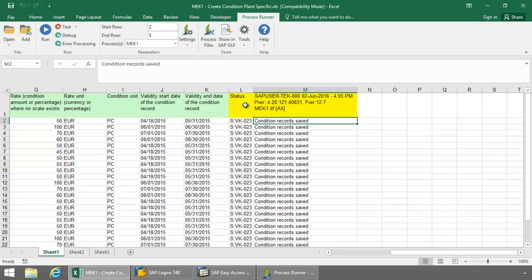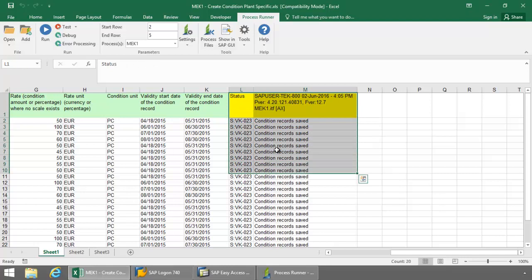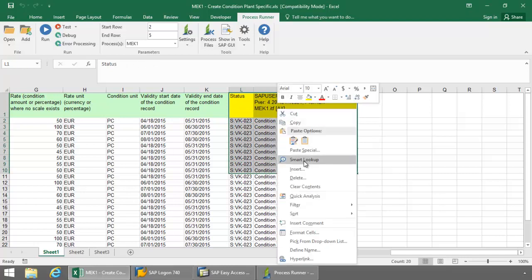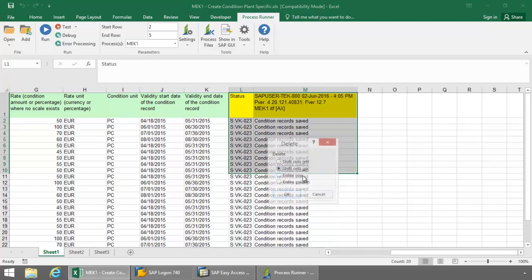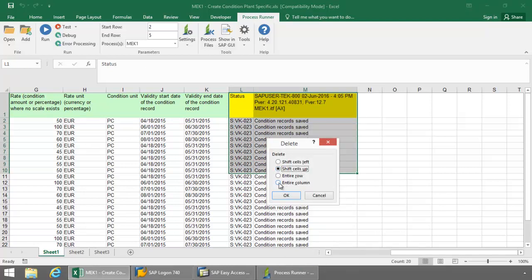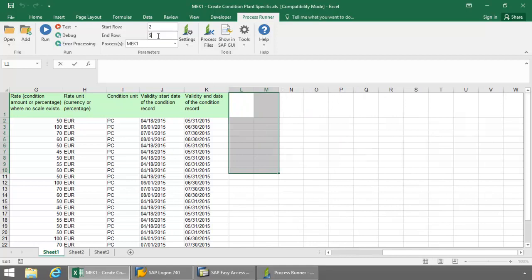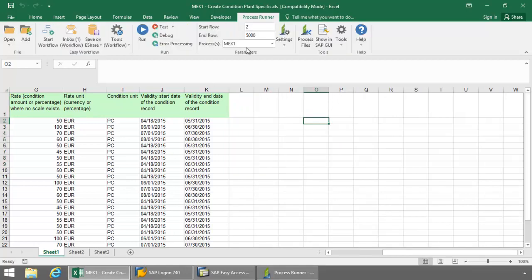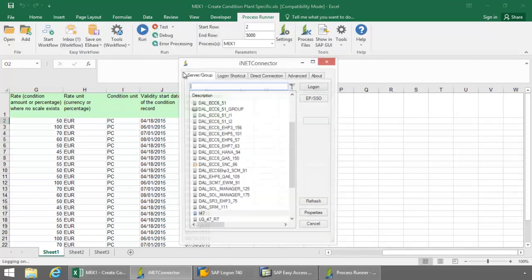So now if I want to run this, I can just simply delete this here. Let's get some new messaging. Change this end row here. Go ahead and hit the Run button here.